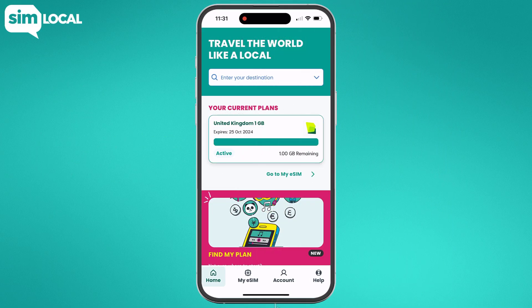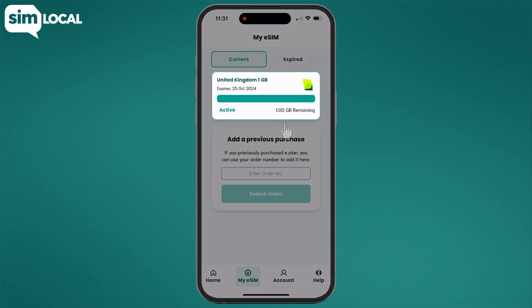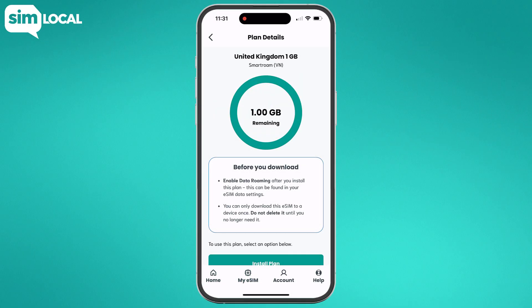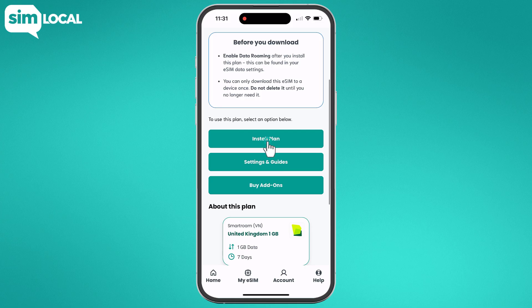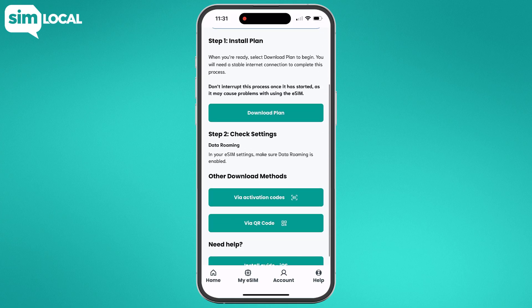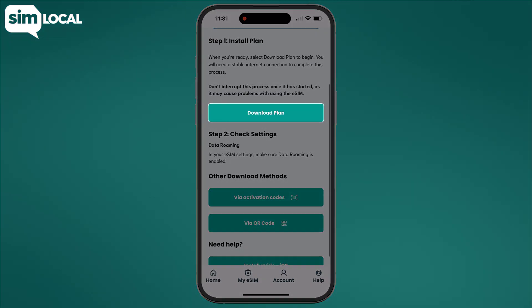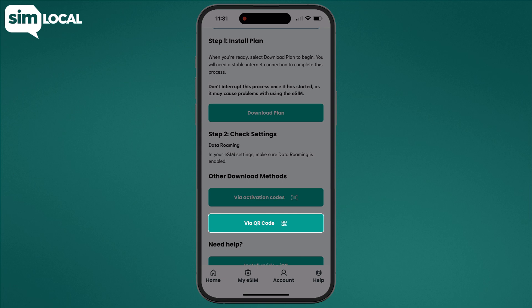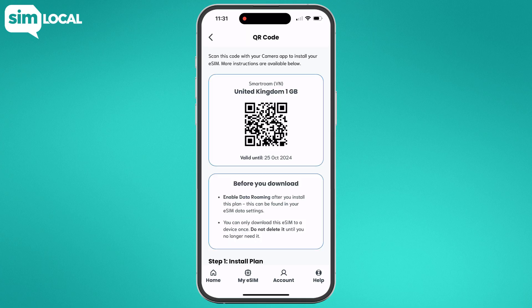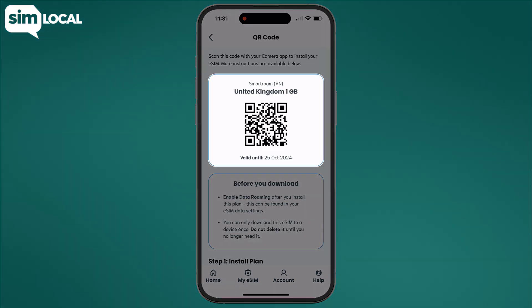Once you purchase an eSIM in the Simlocal app, you'll be given two options. You can either download your plan automatically, or choose a QR code if you are buying it for someone else. If you choose the QR code, you'll need a second device to scan it.